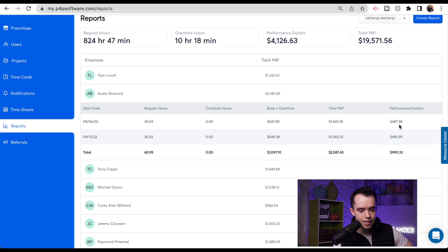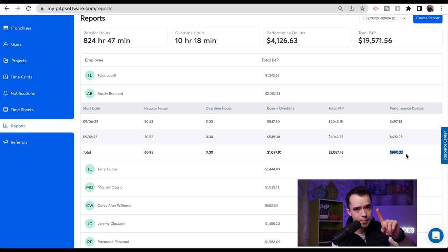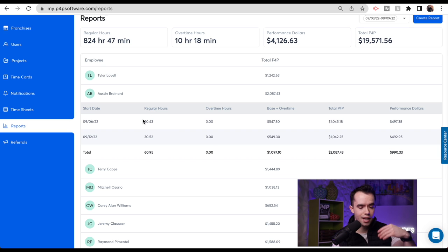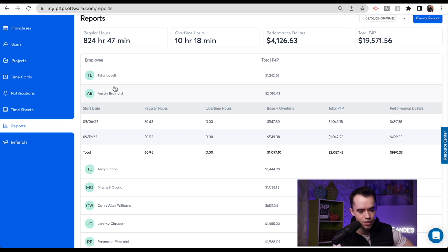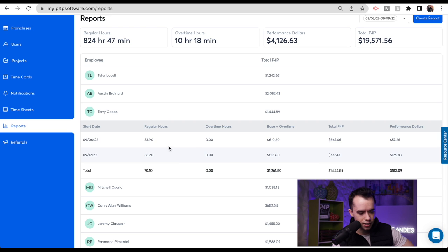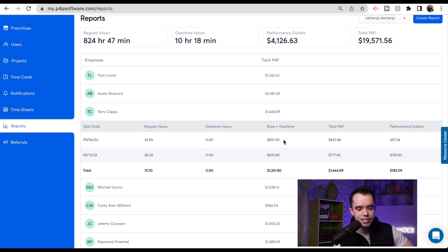He didn't go into overtime and he was just crushing budgeted hours. Let's keep looking at a couple more. No overtime in this case — 70 hours for the whole pay period, about 35 hours per week. Every single week we're tracking base pay plus overtime versus total P4P. At the end of the pay period, we're taking the higher of these two numbers. What do I pay my employees? Simply pay them the higher of either base pay plus overtime or total P4P at the end of the pay period.